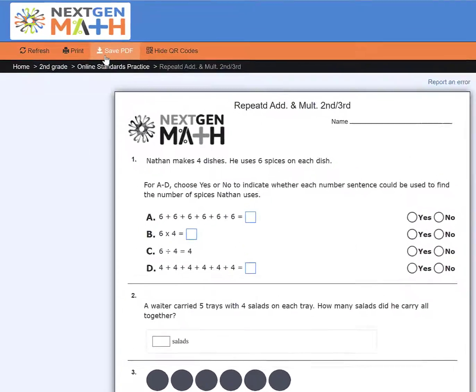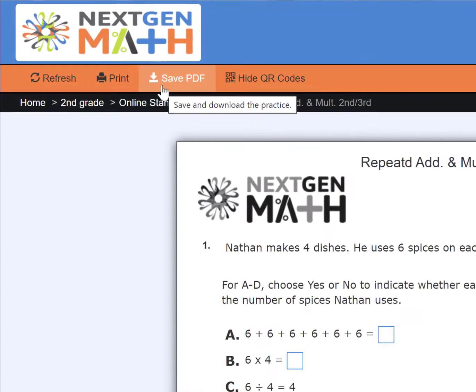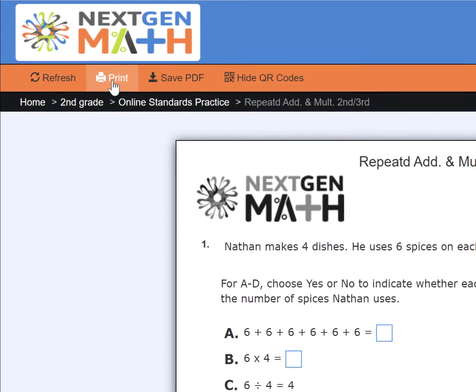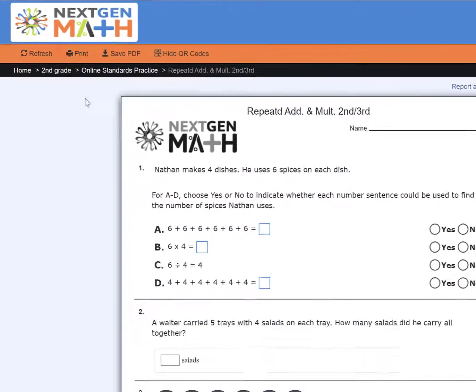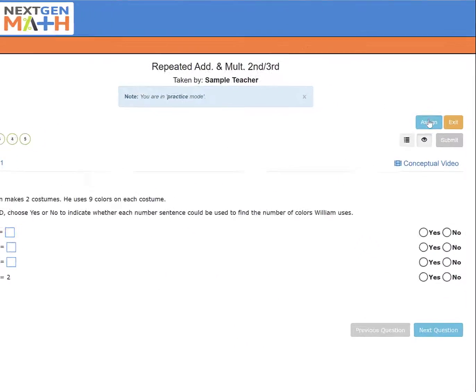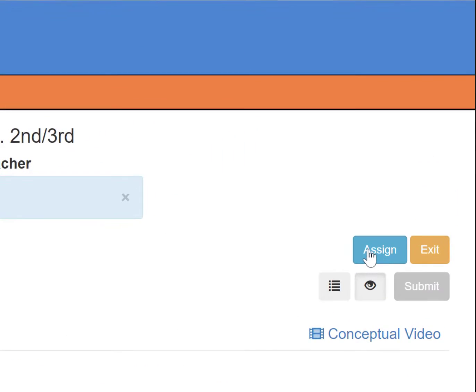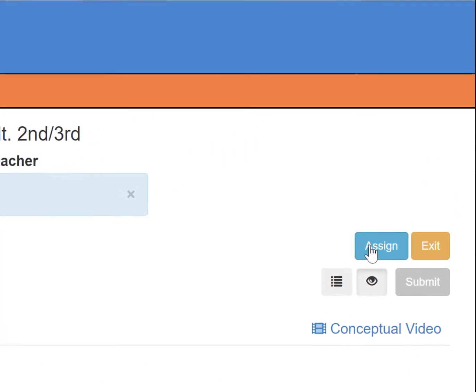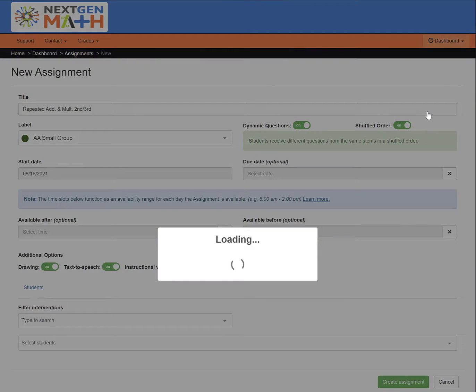You can save or print a printable assignment or click Assign and complete the new assignment page in order to push out an online assignment.